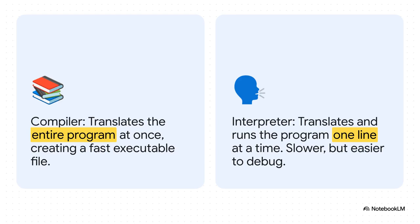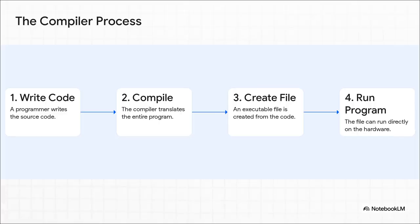An interpreter, on the other hand, is like having someone whispering the translation in your ear, line by line. It's slower, sure, but the second there's a problem, they stop. That makes it amazing for debugging. And you can see that compiler process right here. The programmer writes the code, the compiler does its big one-time translation, and boom, you get a standalone file that runs incredibly fast, directly on the machine.